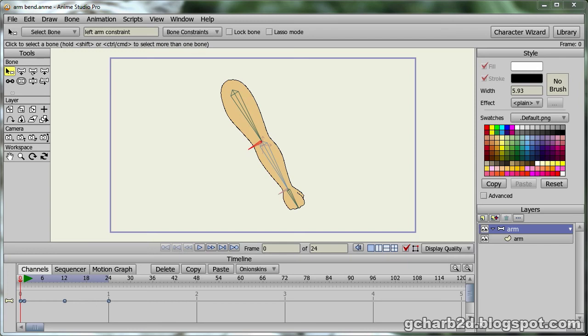Point animation in Anime Studio is straightforward. You only need to select a vector layer, the translate point tool, then move points around.